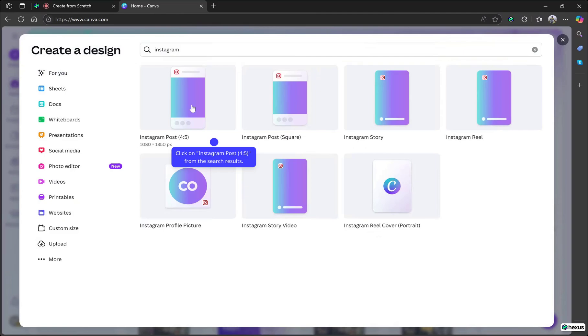But for now, we're going with an Instagram post. So click the first option, Instagram post, since it gives us the exact size based on Instagram's guidelines.